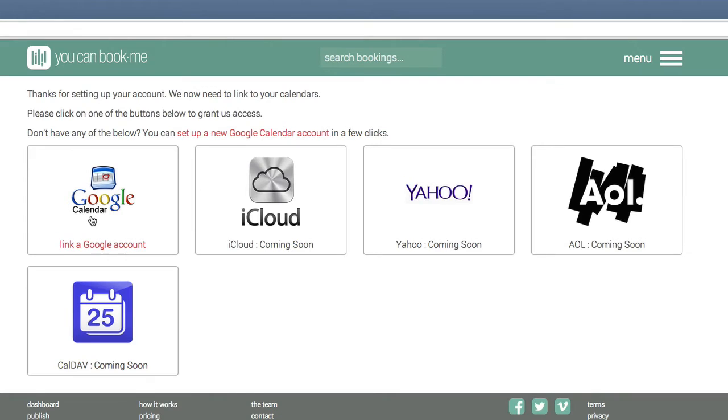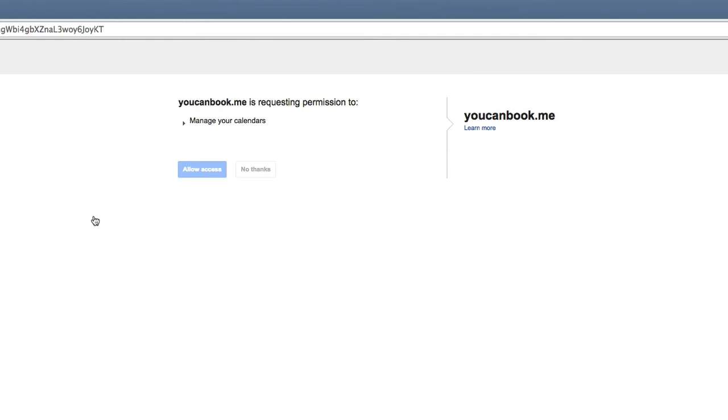This has now set up your YouCanBook.me account. You want to link it to a Google account, so you just click on Link a Google Account.